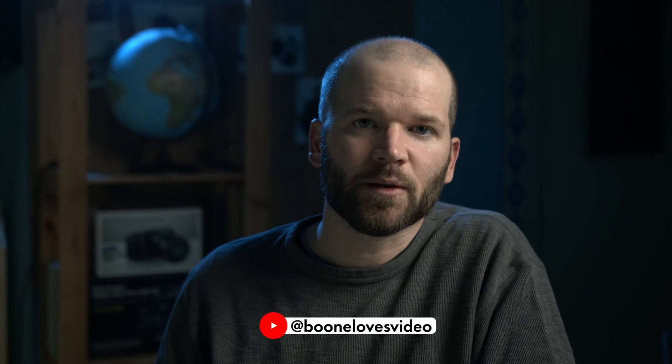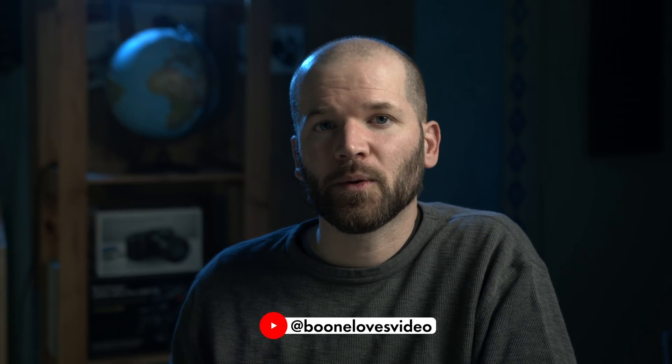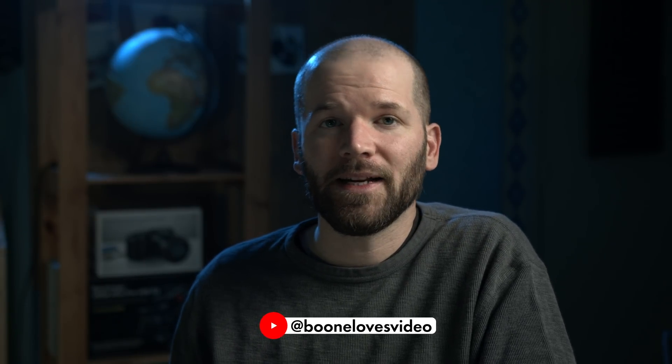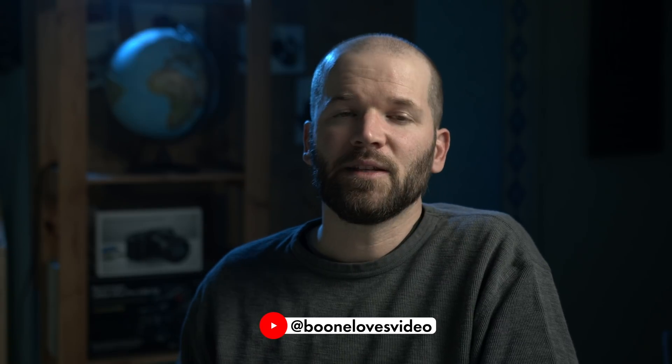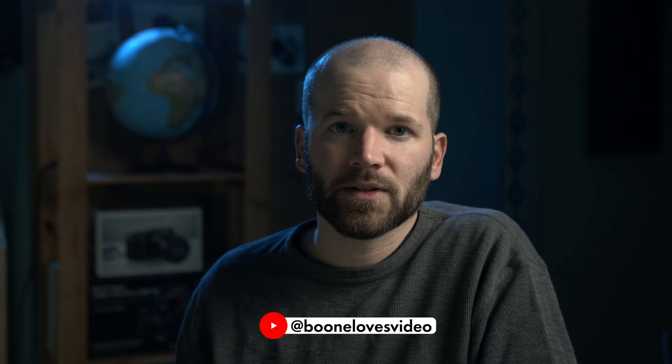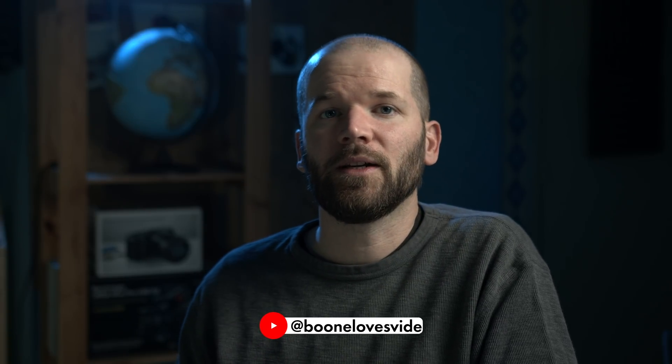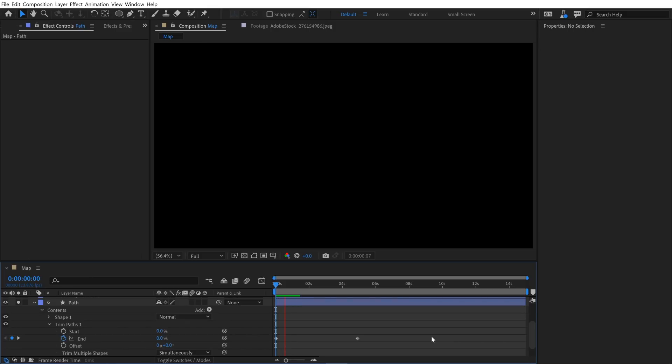Hey everyone, welcome back to Adobe's Learn from the Pros tutorial series. My name is Boone. In this five-part tutorial series, I'm showing you how to create a cool map animation inside of Adobe After Effects.